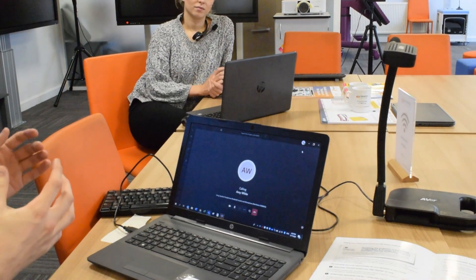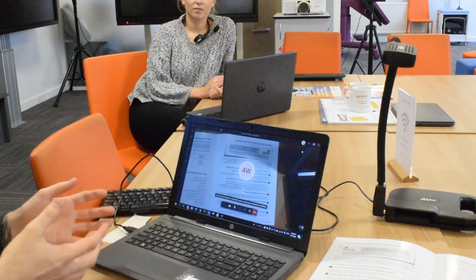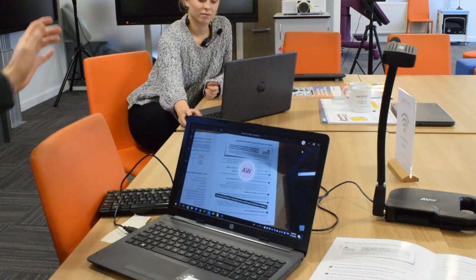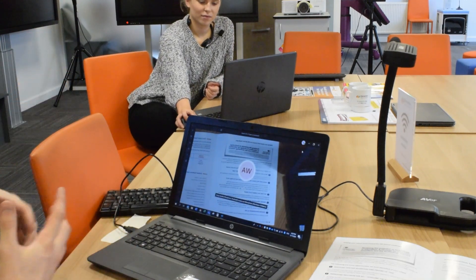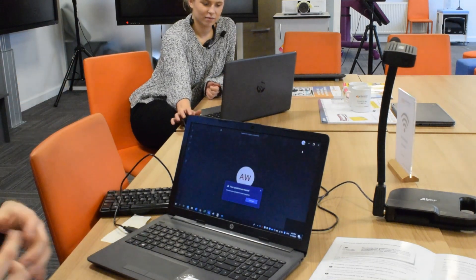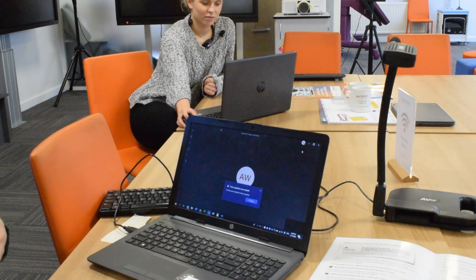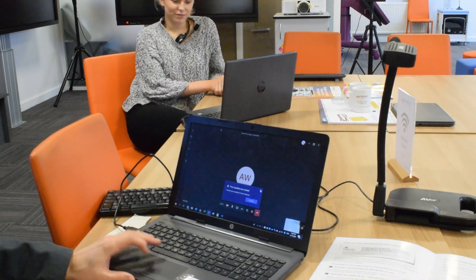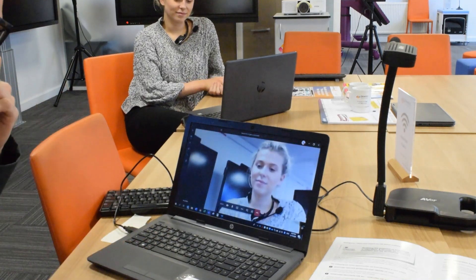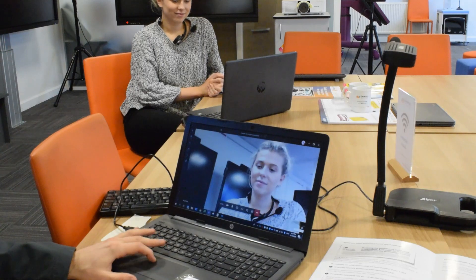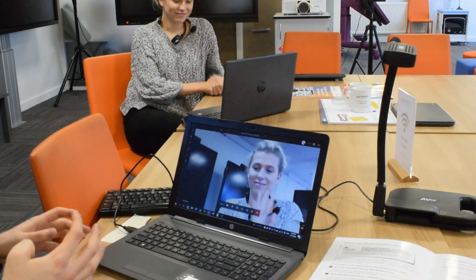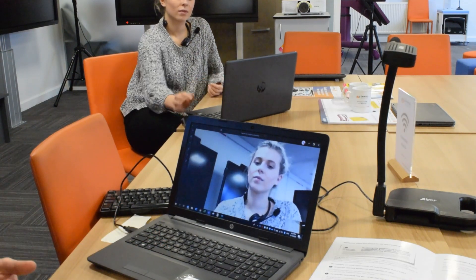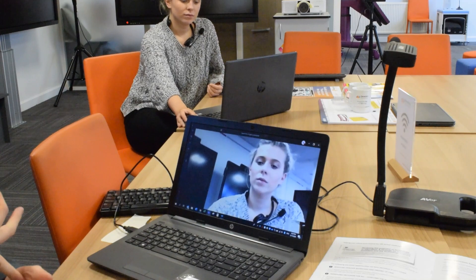First off, we're going to be looking at using Microsoft Teams, which is really easy to use. I'm just going to be calling my colleague Amy. We're going to use a scenario here where I'm a teacher remotely and Amy is one of my pupils. We're just going to log in. We can see Amy on our screen there. We can converse as normal and discuss lesson plans, objectives, etc.